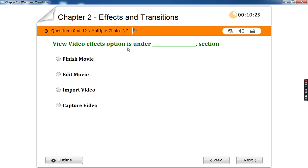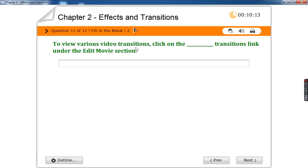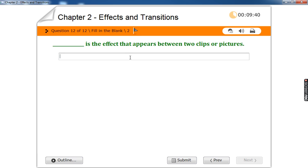View video effects option is under edit movie. To view various video transitions, click on the view video transitions link under the edit movie section. The blank is the effect that appears between two clips or pictures — it is video transition.